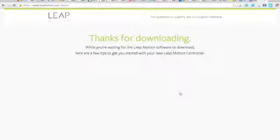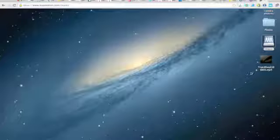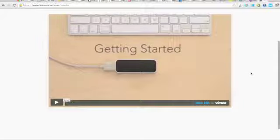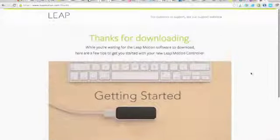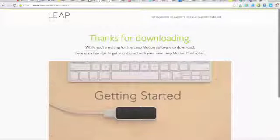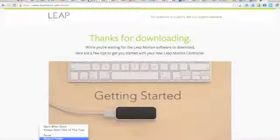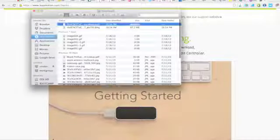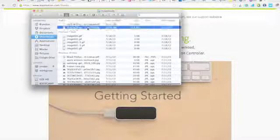And it'll say thanks for downloading. There's a video here, it's entertaining. Now, for the interest of speed, I've already downloaded this. So we'll go ahead and show it in the finder. And here it is right below it.